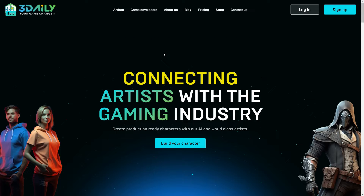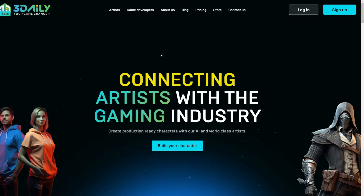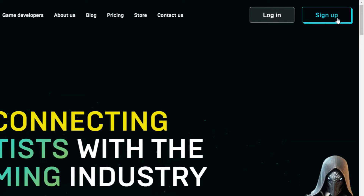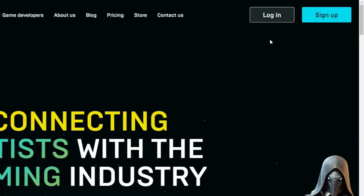Let's explore how the platform works. First, go to the 3Daily website — I will share the link in the video description. If you don't have an account, click the Sign Up button. You can create your account with your Google account or your email address. I already have an account, so I am going to click the Login button.